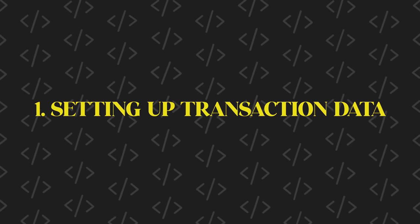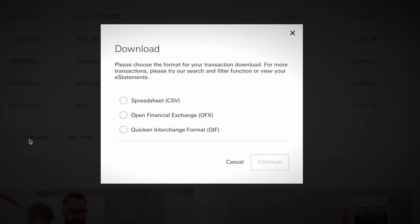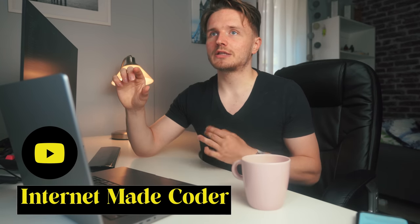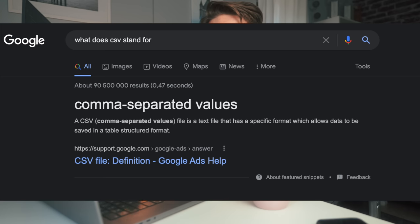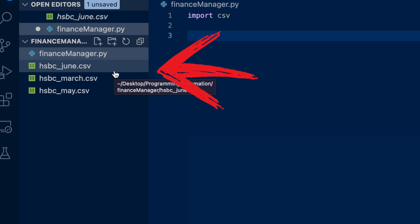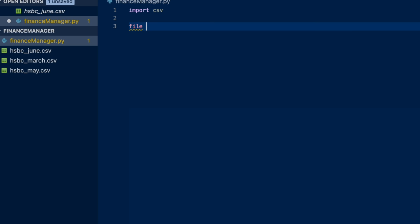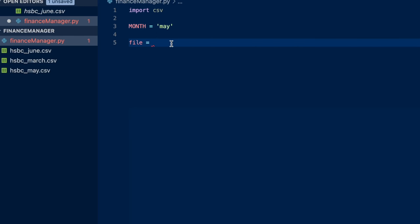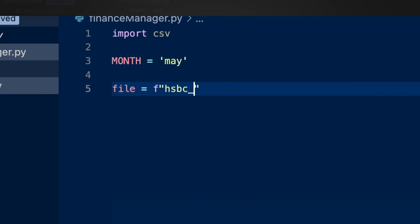We're going to do all the heavy lifting of setting everything up first. We need a way to access our transactions in a file — luckily most banks allow you to download your transactions as a CSV file directly from their website. I can't give an exact tutorial because it depends on your bank, but you just need to find the download option on your bank's transaction sheet and click CSV. CSV stands for comma-separated values. We're going to import a library called CSV, and I'd recommend naming your files in the format: bank name underscore month. We'll define a variable called file and a variable called month, using an f-string like HSBC underscore and then the month in brackets.